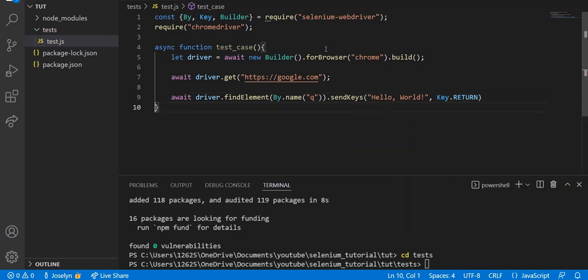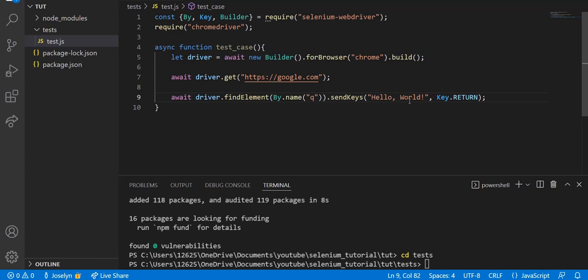Now what does all of this do? There's a lot to unpack. Basically what this code does is it's saying: using the driver, we're going to find the element that's named 'q' (and I'll show you what that element is), we're going to send to that element the string 'Hello, World!' exclamation point, and then after we send that string we're going to press the return button on our keyboard.